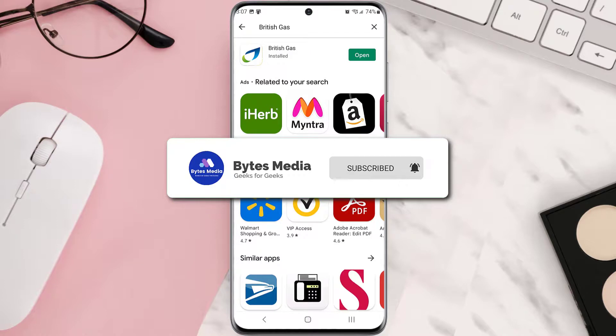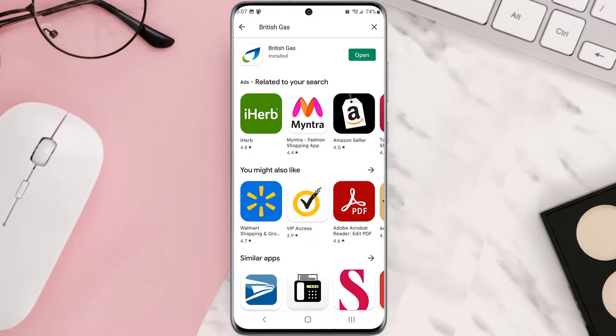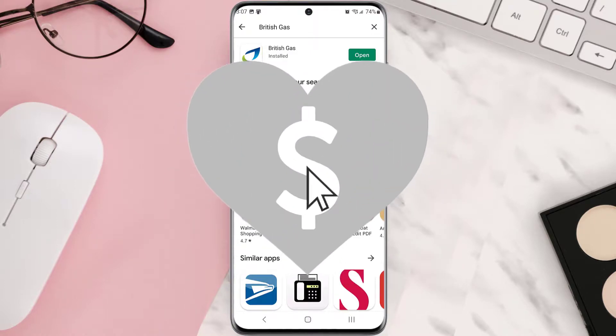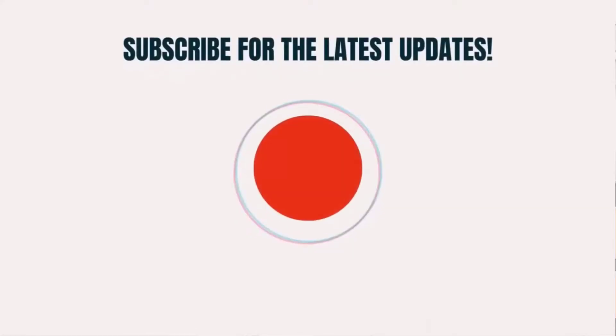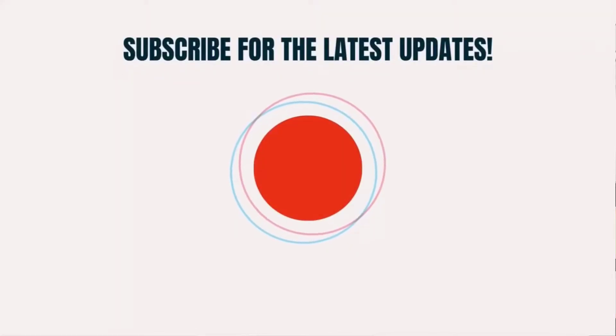If it did, make sure you give this video a super thanks by clicking on the heart icon to help support the channel, and don't forget to hit that subscribe button. We'll see you in the next one.